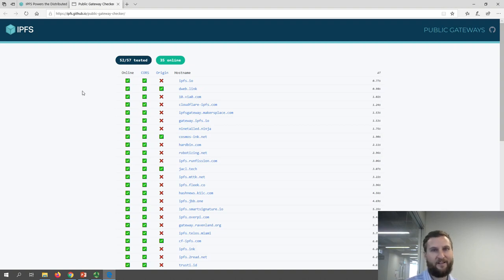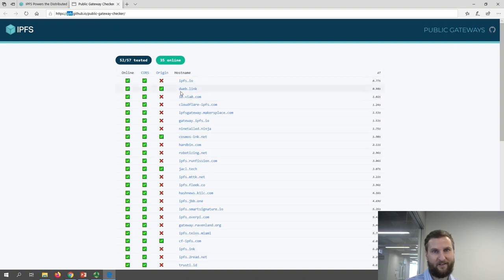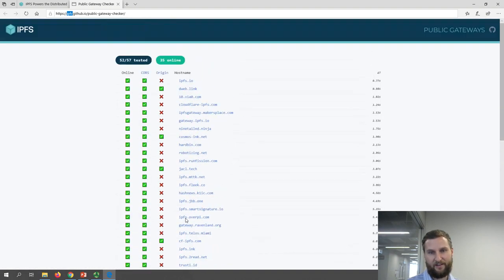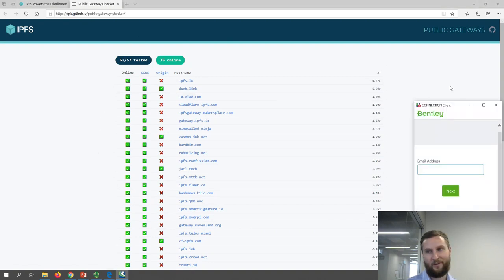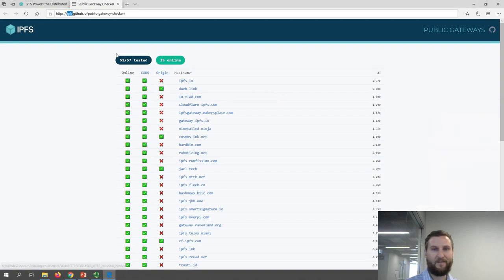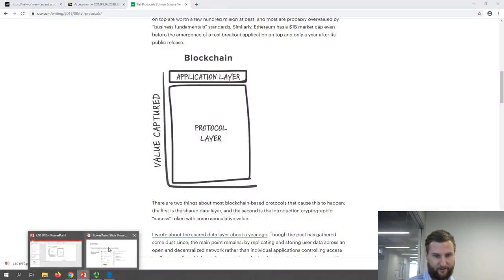Because IPFS is a new type of web, you need a gateway to display content on it. From their main site ipfs.io you can find gateways that connect you to the IPFS world. It's kind of like the dark web — you have to find a portal that lets you search indexes or know where to go. Same thing with IPFS — it's new and still growing.